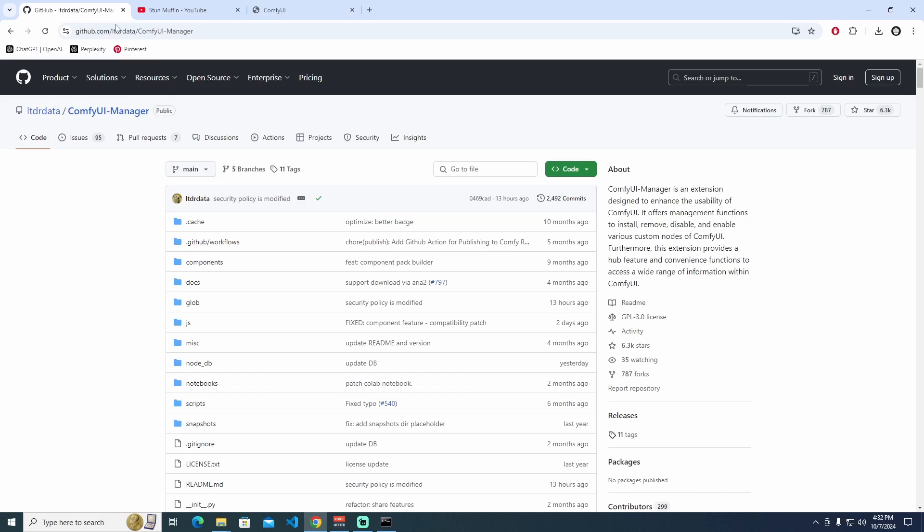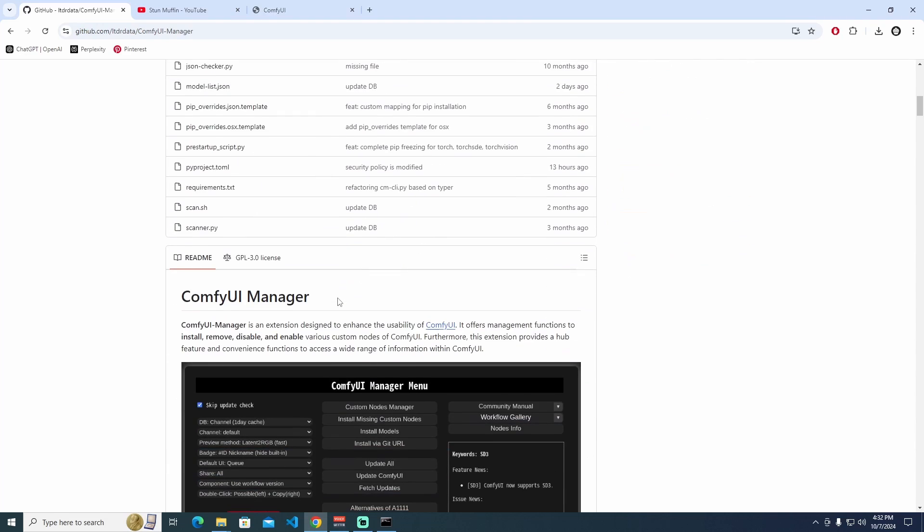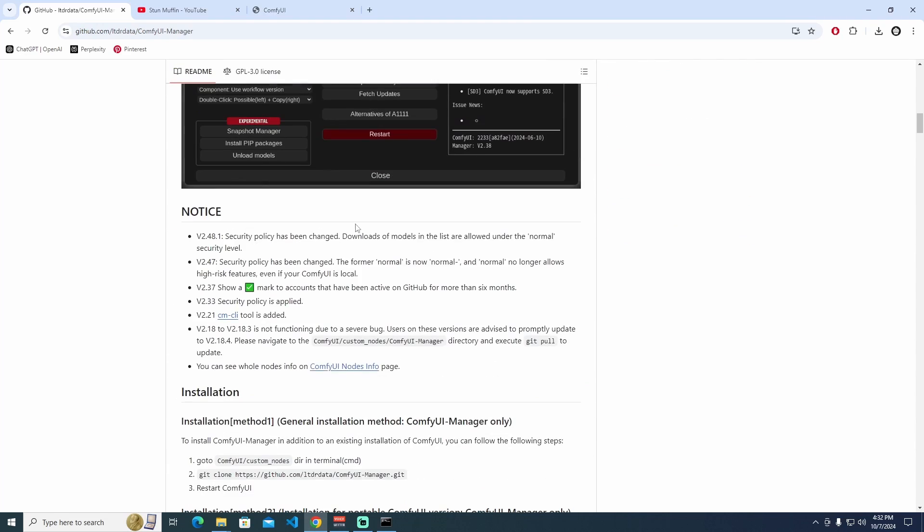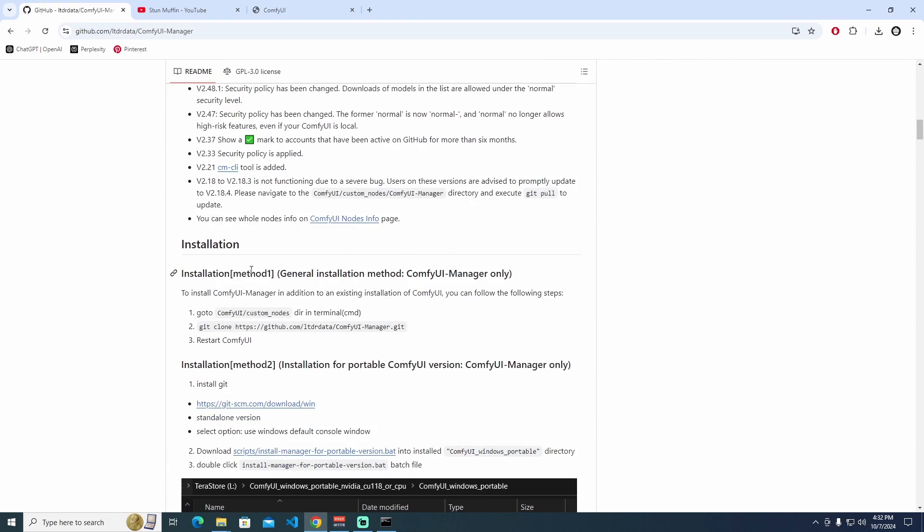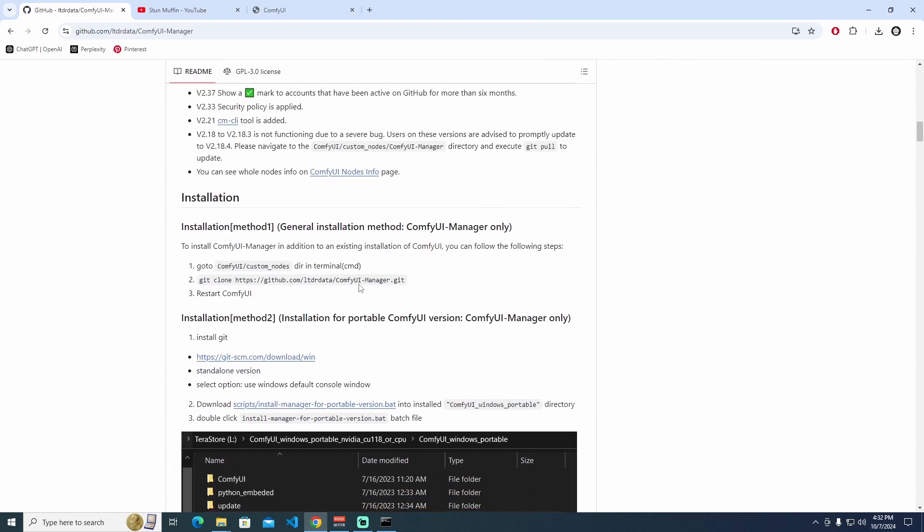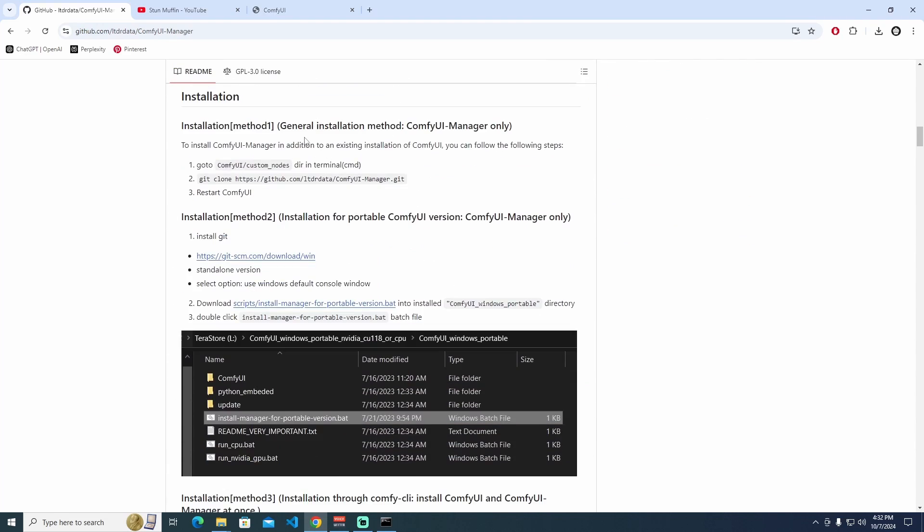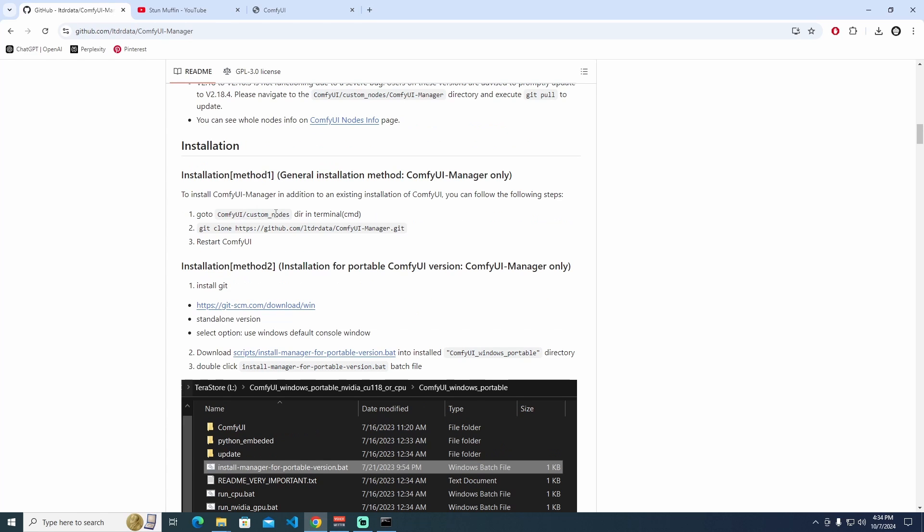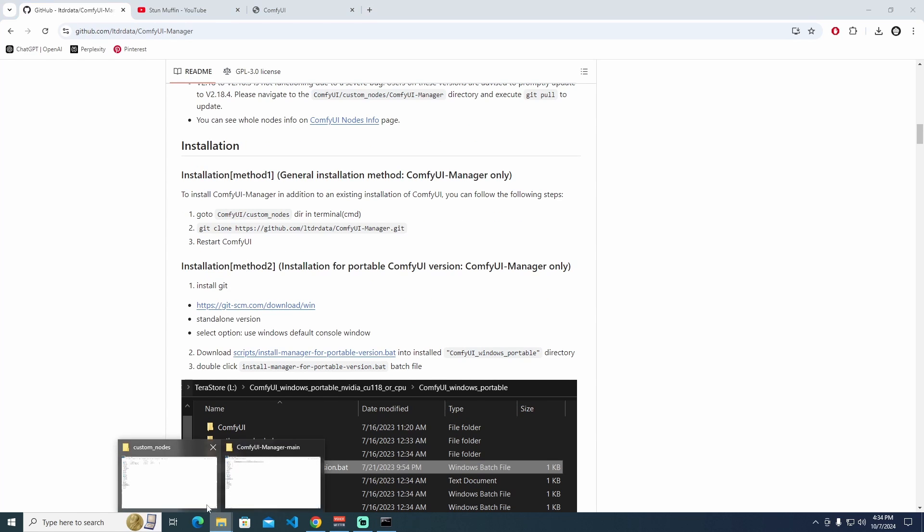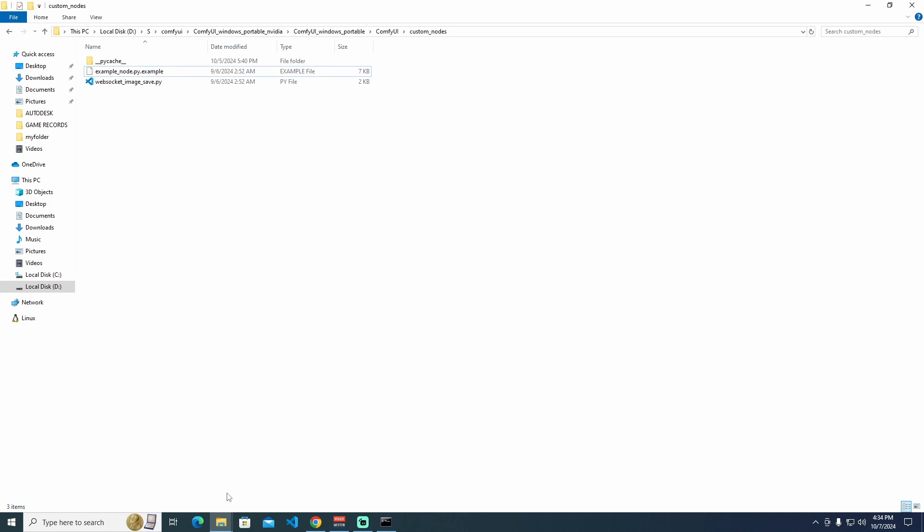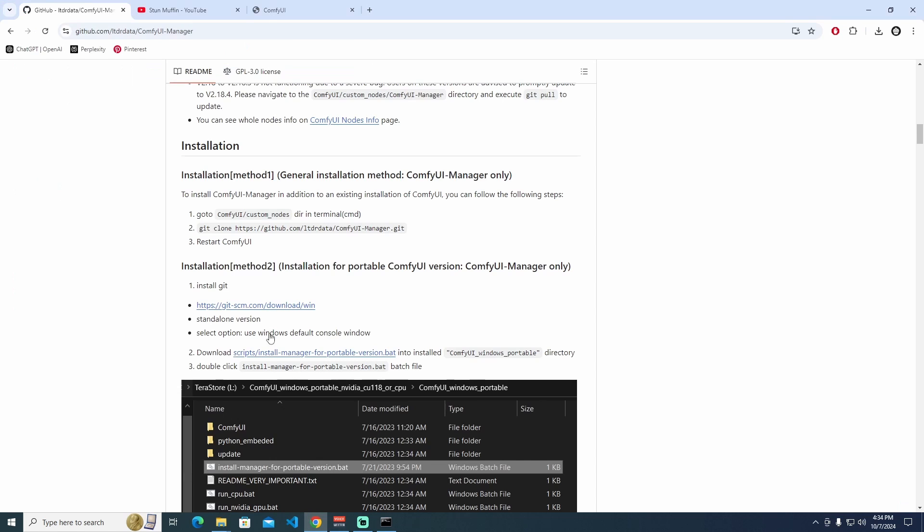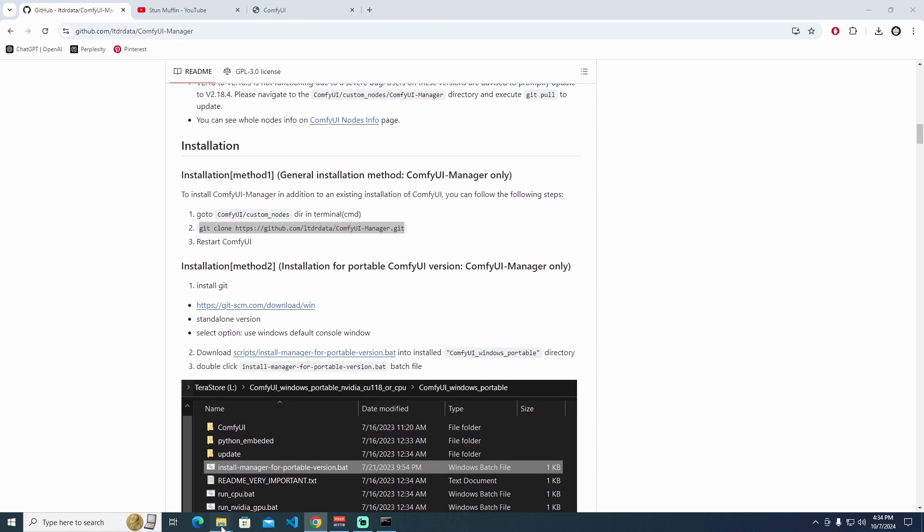We have a lot of different ComfyUI Manager menu installation methods. We can also use the second method. I'm going to custom nodes, it's the same. I open it, and I'm using this prompt code. Right-click and copy.